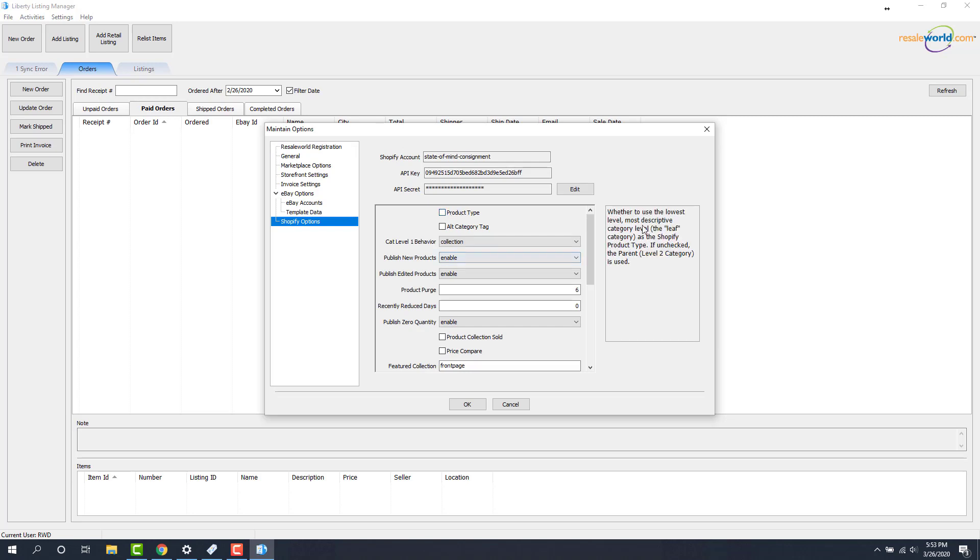The most important thing to have here is that the product type box here is checked. If we uncheck that and then check it, it'll give us a nice little description on what this actually is accomplishing. Furthermore, we could push up the second level as an alternate category tag instead of a collection. That way, instead of having Liberty push up these unusable collections, they actually go up as tags and you can pull them into those automatic collections that you created. I'm going to click OK.